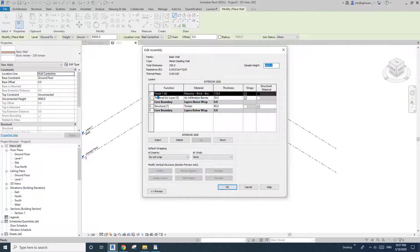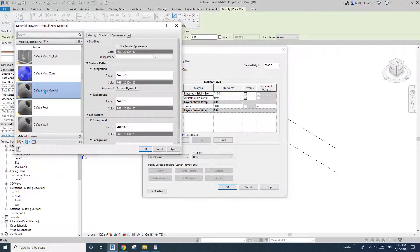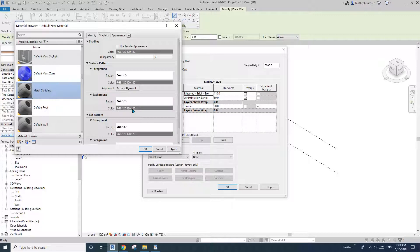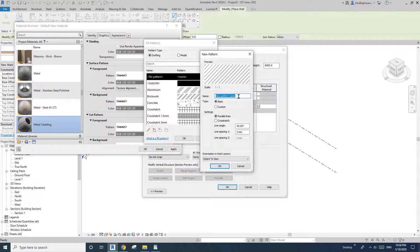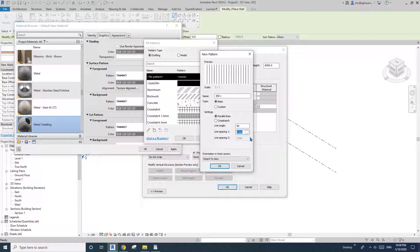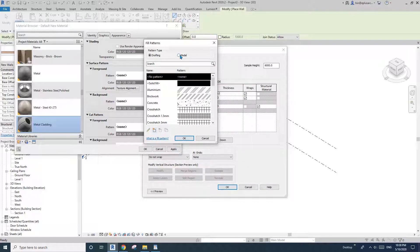I'm going to change this layer to a metal material, so I'll create a new material and rename it Metal Cladding. For the foreground I'll add a surface pattern — create a new pattern, let's say 300 vertical.